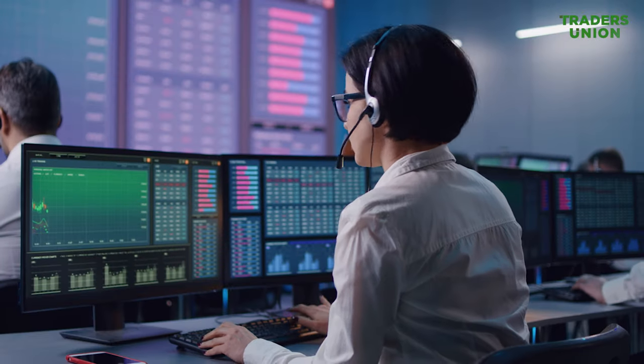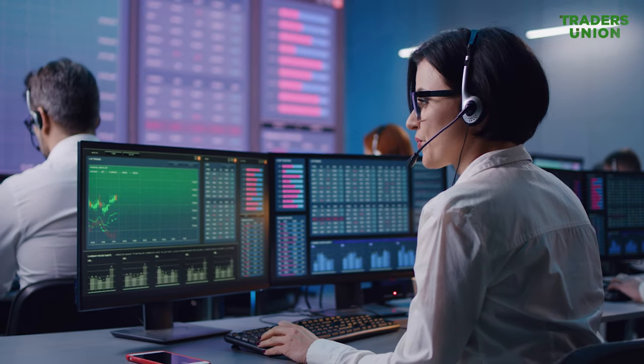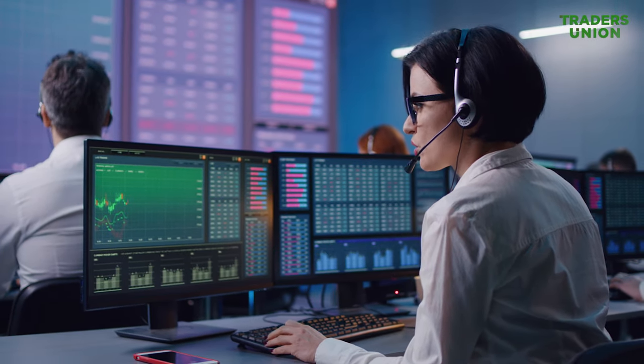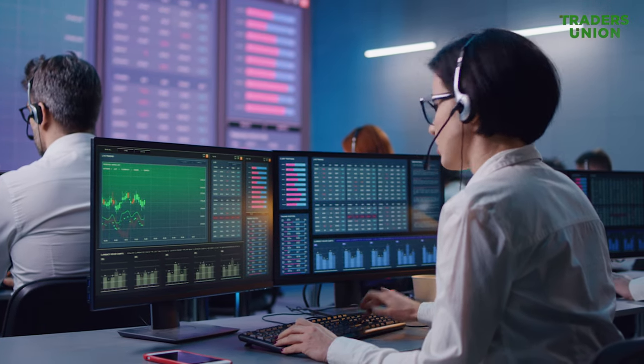You cannot open an account directly on the Forex market. Your account must be with a Forex broker who will act as an intermediary between you and the foreign exchange interbank market. We recommend opening accounts with brokers through Traders Union. This allows you to get additional income in the future and have greater protections.